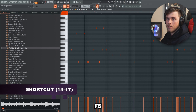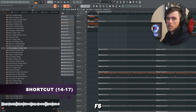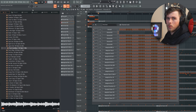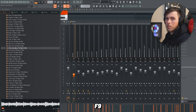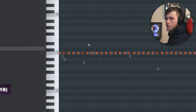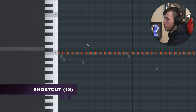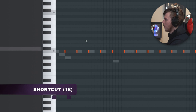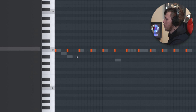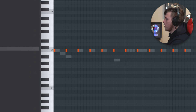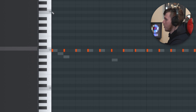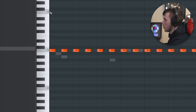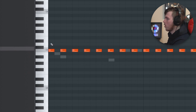F5 brings up the playlist, F6 brings up the channel rack, F7 brings up the piano roll, and F9 brings up the mixer. Shift D changes the length of the note to whatever the magnet is set to — so if the magnet is very small the notes will be very short, but if it's set to step the notes will be longer.